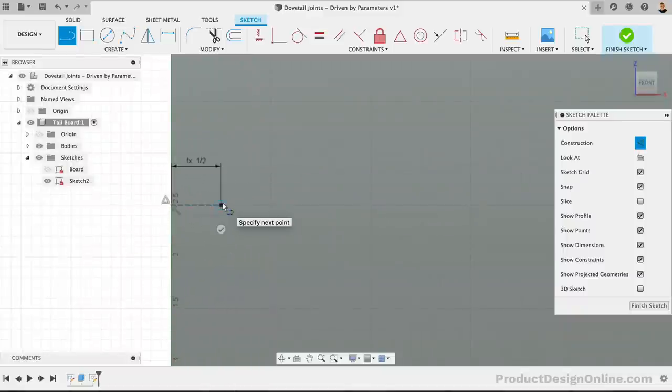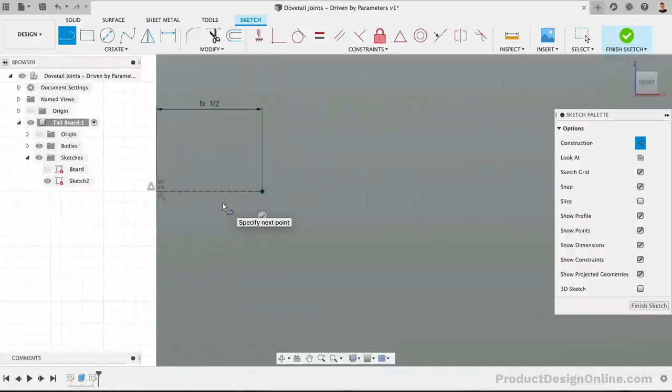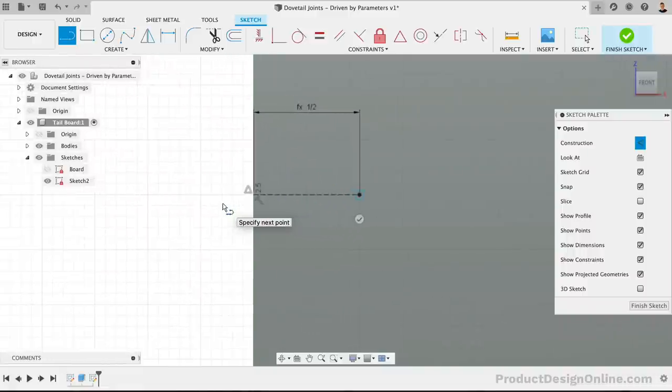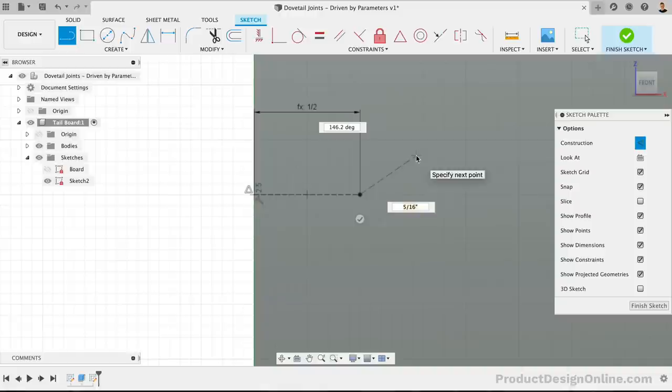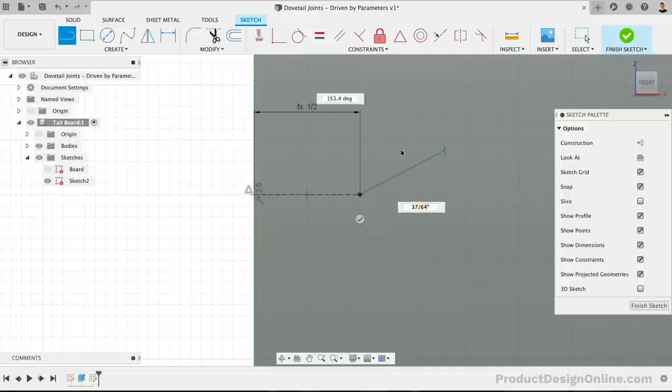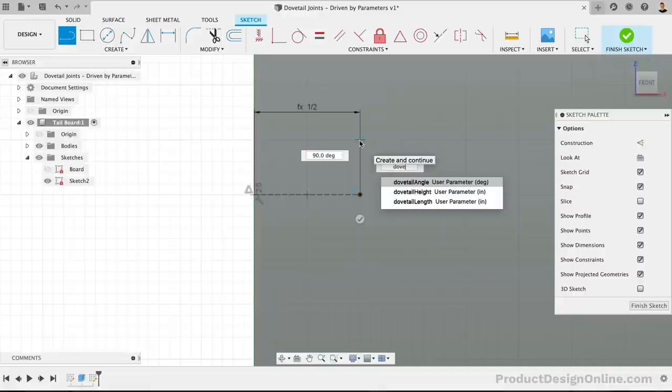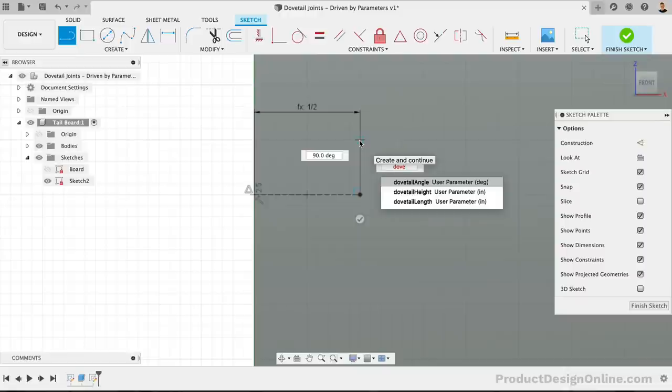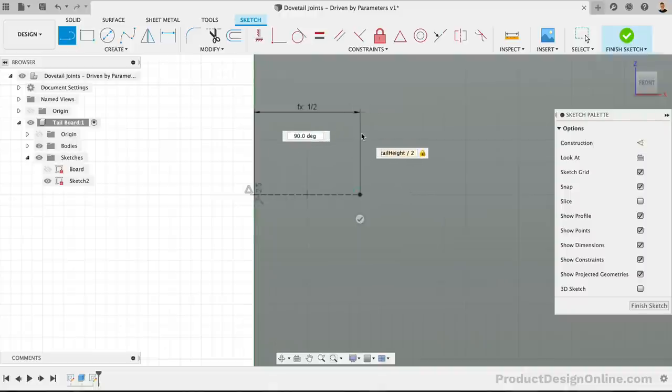Now that we have a center line, we can sketch out the shape on both sides, but we'll only dimension the one side. We'll then use Constraints to fully define the sketch. We can turn off the Construction option and create a line running straight up. I'll set this to the Dovetail Height parameter, divided by 2 since we're only creating half. We also want to place this 90 degrees to the previous line.